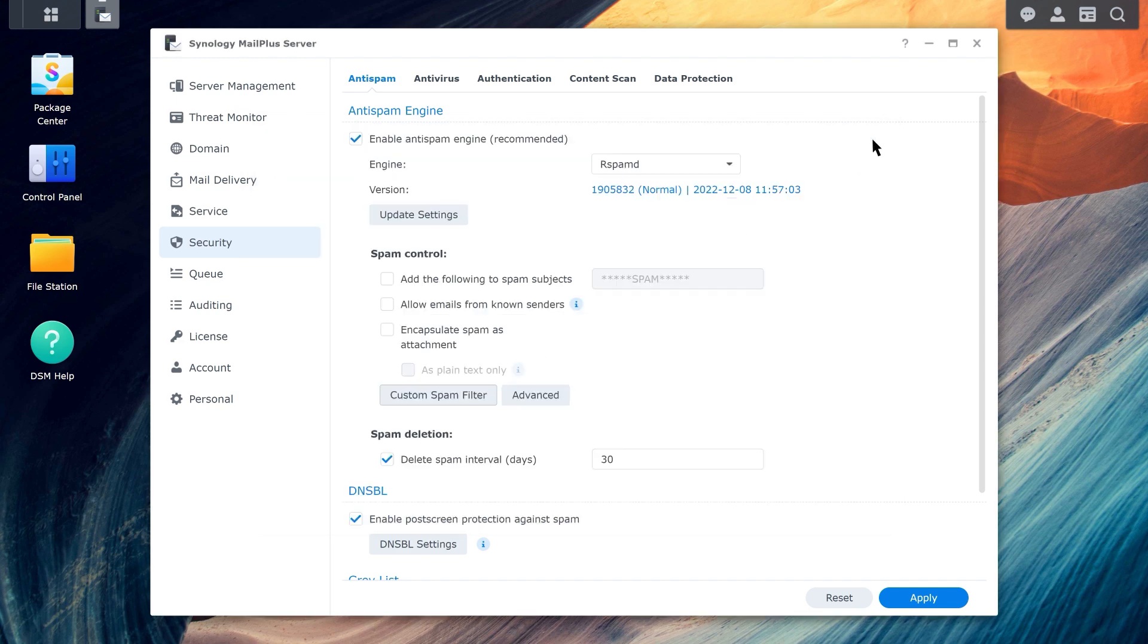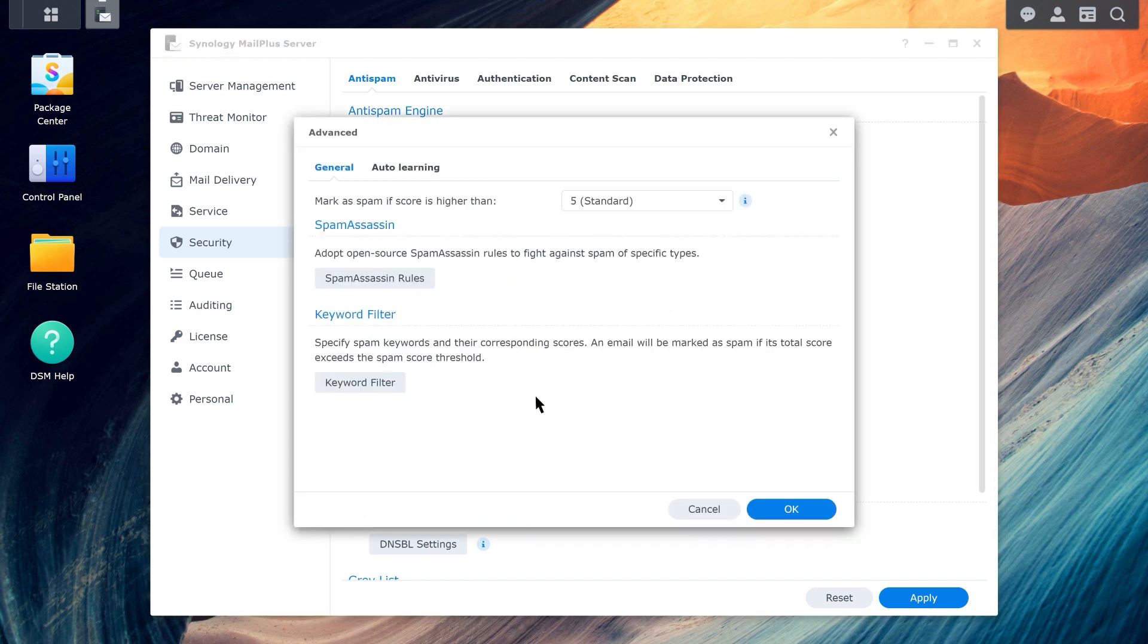If you want to further customize your anti-spam settings, click on Advanced. Here you can upload customized spam assassin rules or configure keyword filters.